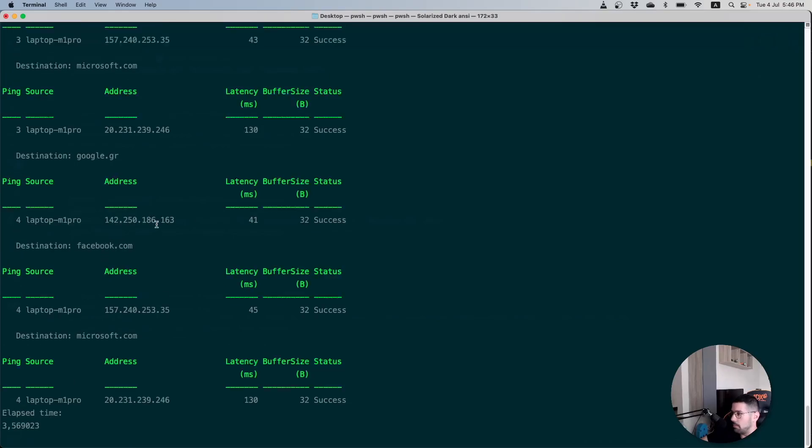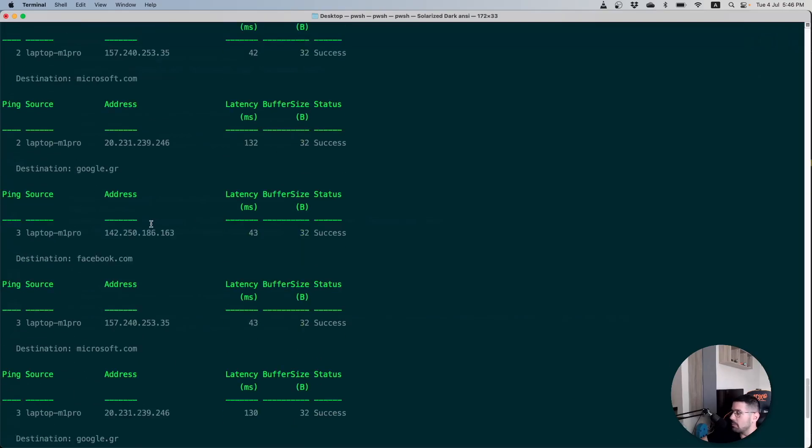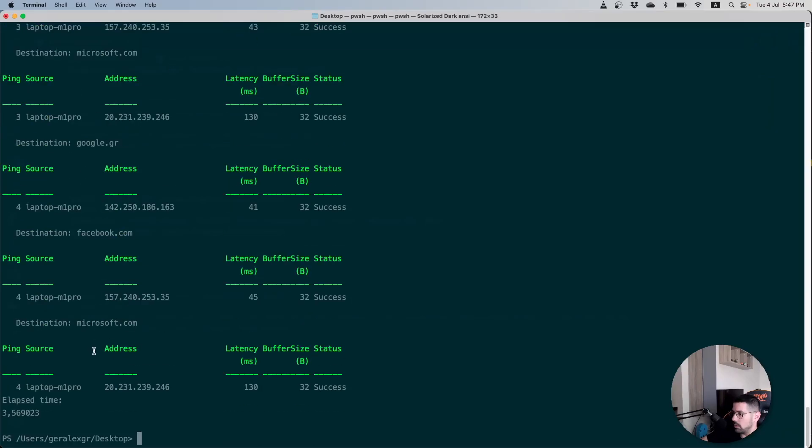As you can see the ping commands have been executed in parallel in multiple threads that have been created from PowerShell and right now we have a quicker execution time for this particular job.